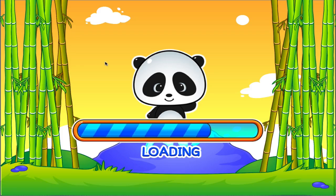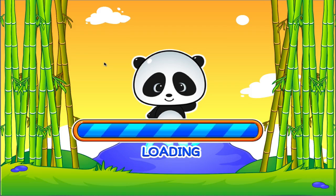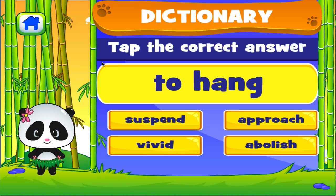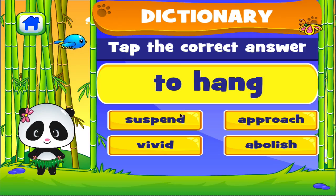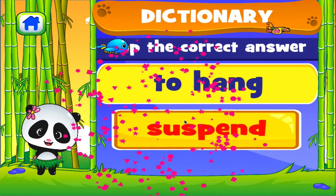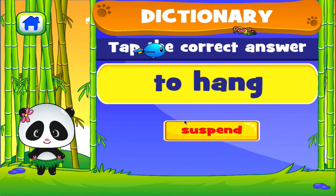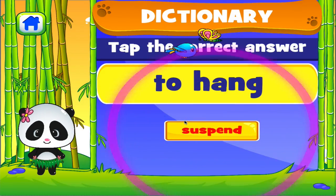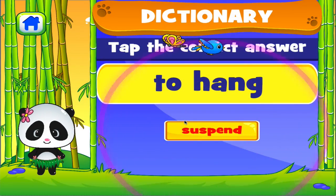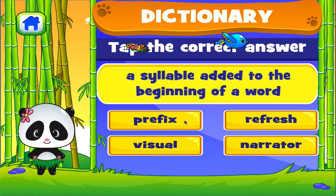Dictionary. Tap the correct answer. Well done! Tap the correct answer.